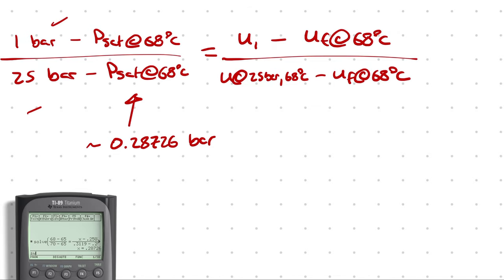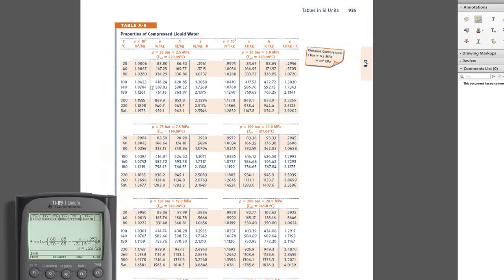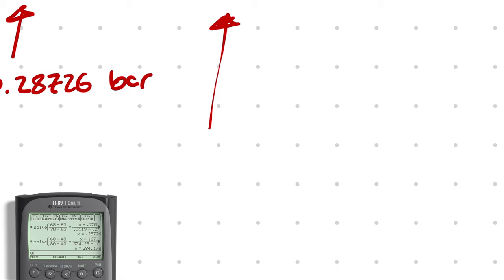Then U at 25 bar and 68 degrees Celsius — that requires another interpolation in the compressed liquid tables, since there's no row for 68°C at 25 bar. So: (68 − 40) divided by (80 − 40) equals (X − 167.25) divided by (334.29 − 167.25). I get a value of 284.178 kJ/kg.